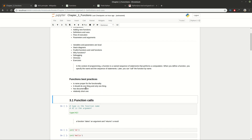The first best practice is that every function should have a proper name reflecting the functionality it does. The next thing is that a function should do only one thing — the thing for which it was designed. You shouldn't try to add new functionality to other functions in order to make them more generic.